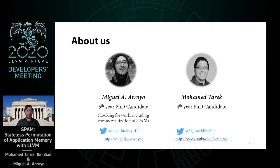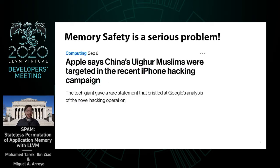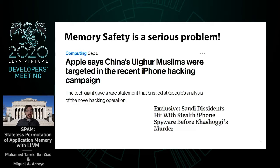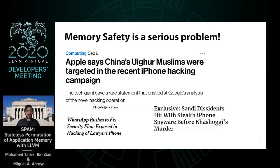One of the core themes in our research has been memory safety — and more to the point, how the lack of memory safety is a serious problem. People can be discriminated against, spied on, and targeted due to memory safety vulnerabilities. Unfortunately, this problem remains as current today as it has ever been.